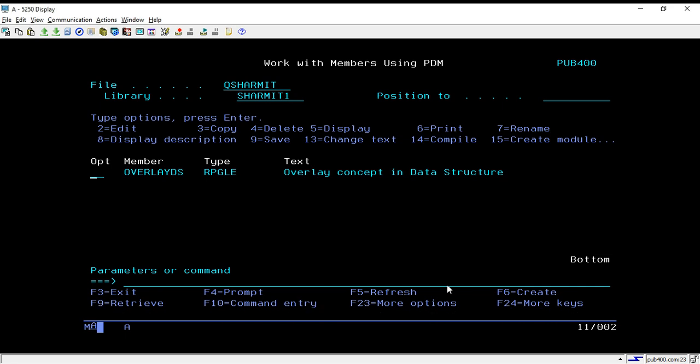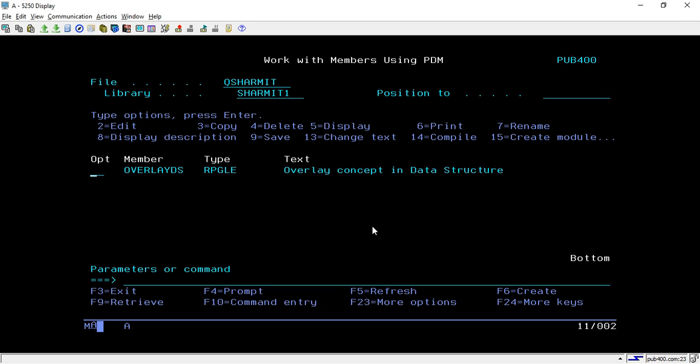Hello, welcome to Texture Myth. In this session we will learn about the overlay concept with data structures. In data structure, we will use the overlay keyword to break down the fields, so let's see how we can do this.